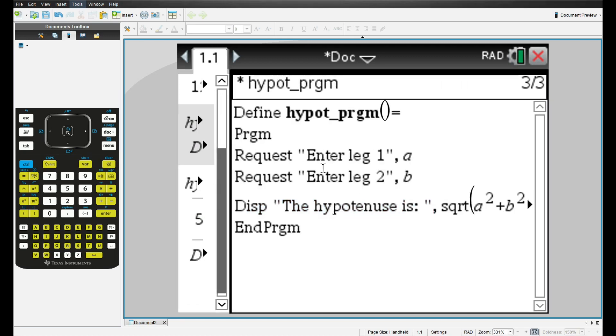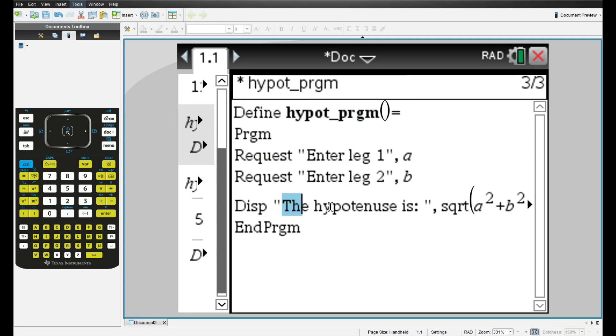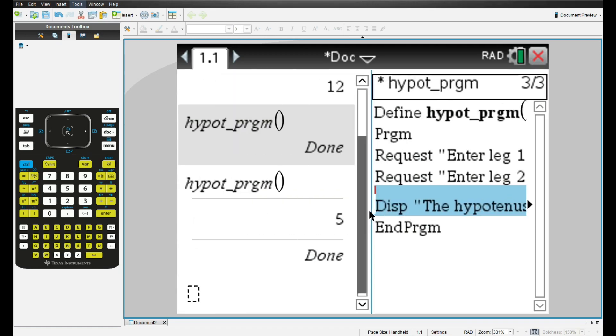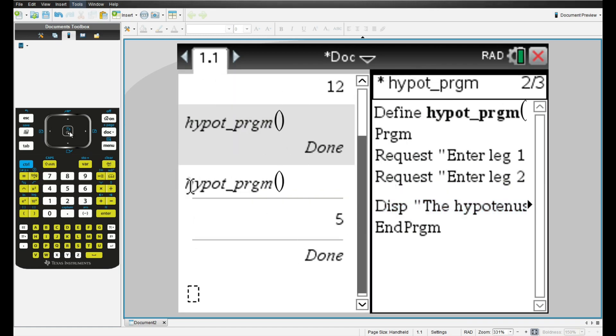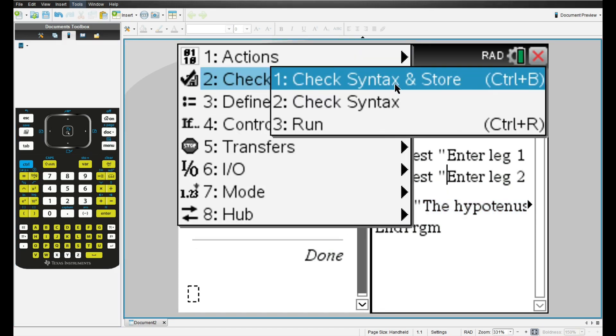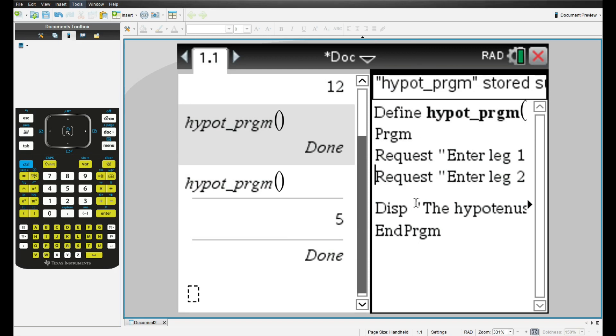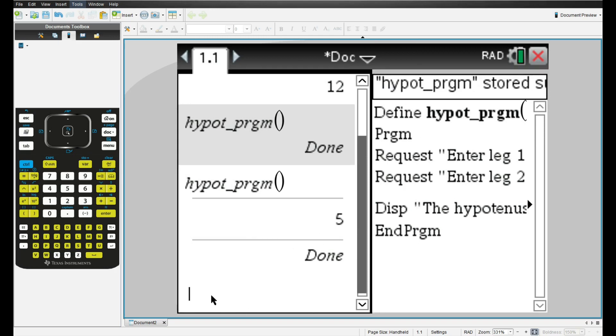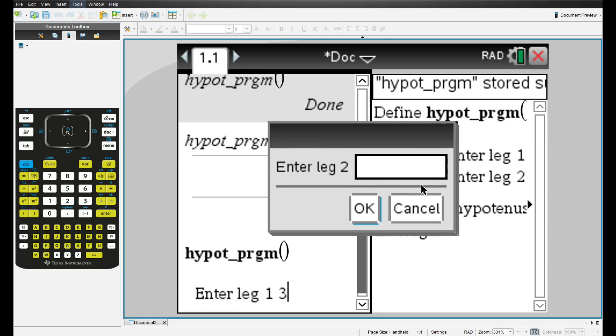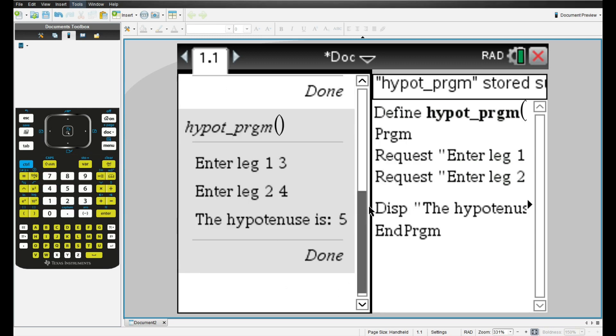Let me just widen the window so that you can see the full program. So we're requesting the two variables, instead of inputting them directly, and then displaying the result to the user. So now let's see how this looks like when we actually run the program. I'll resize the window again. And I will go to menu, check syntax store. And now instead of explicitly giving the parameters inside the parentheses, I'll just call the program. And then I'll get this prompt where it says enter leg 1, so I'll enter three, then enter leg two, I'll enter four. And then I get my output in this nice manner, the hypotenuse is five.